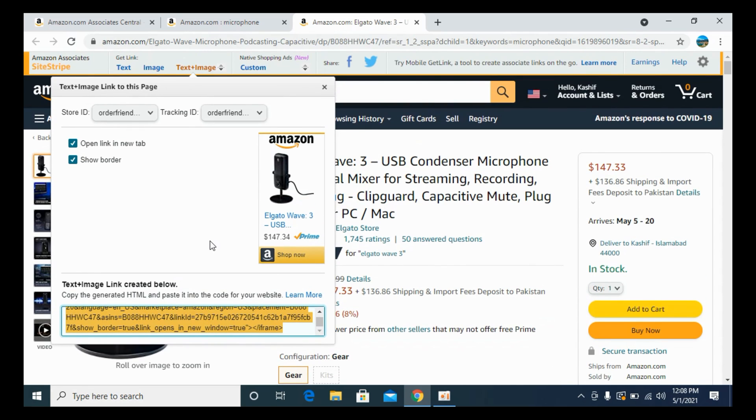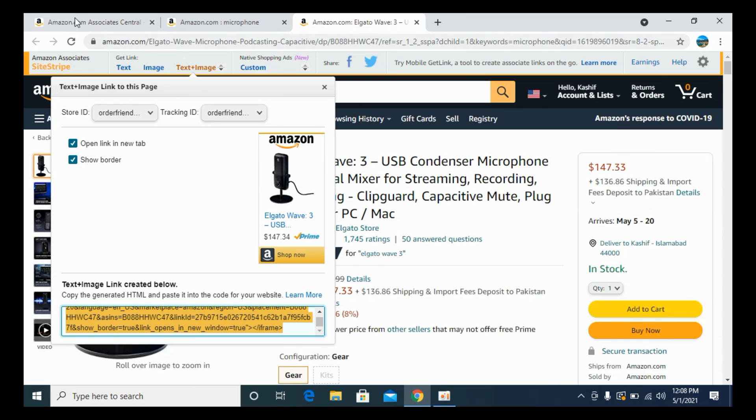This is the way that you can copy your affiliate link in case if you directly go to the Amazon site with your associate account.